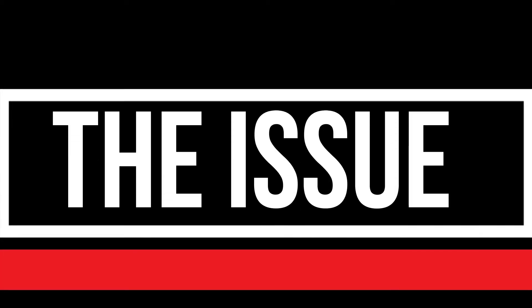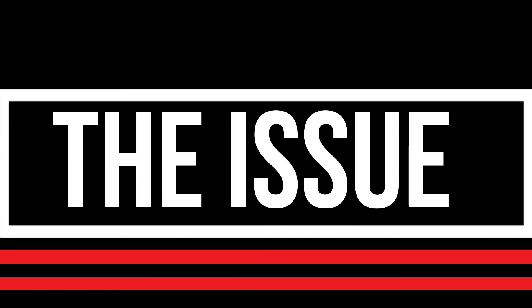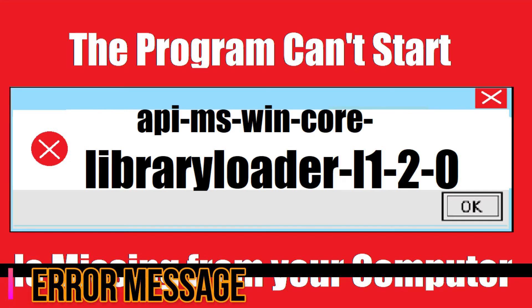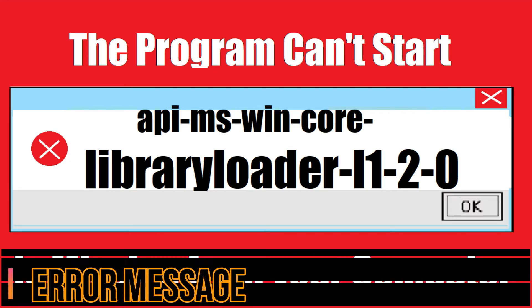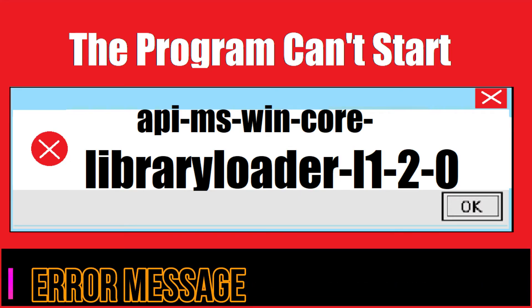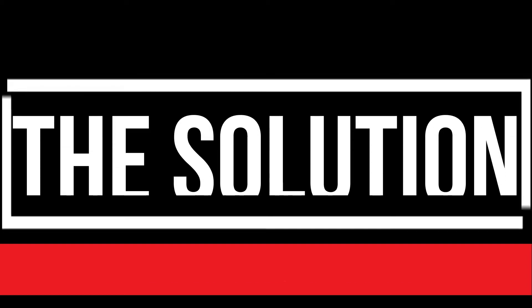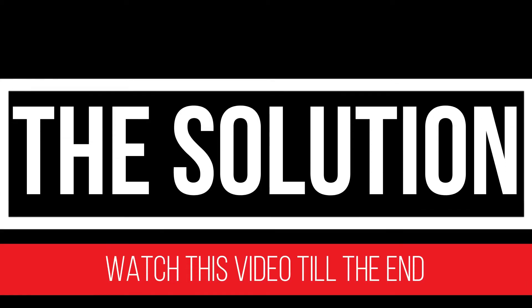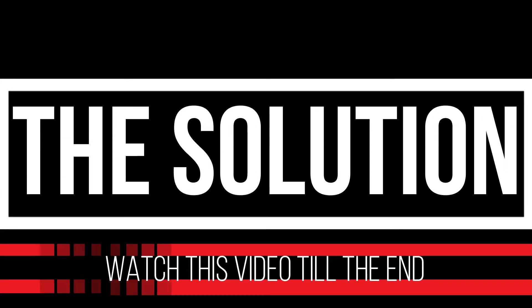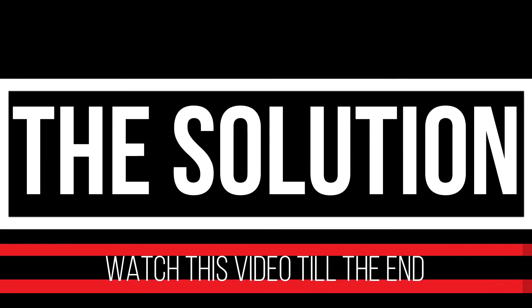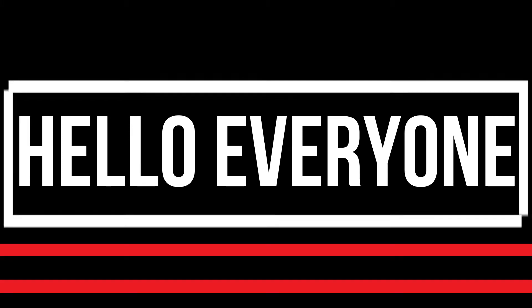Since you're watching this video, I'm assuming your computer is running with an issue. As you're trying to open a program recently installed, this error arrived: the program can't start because a long file name .dll is missing from your computer. It's a very common issue and all you need to do is watch this video efficiently and follow the method on your computer.